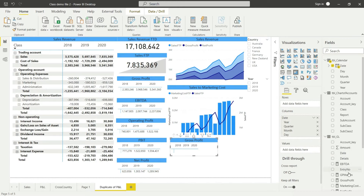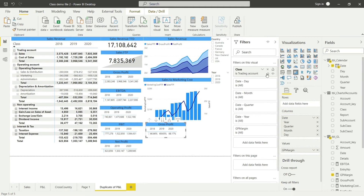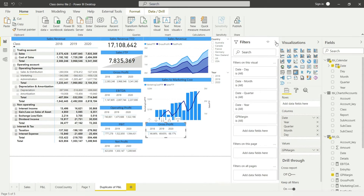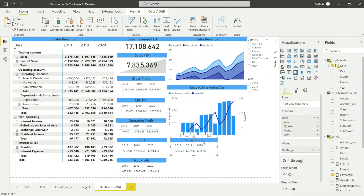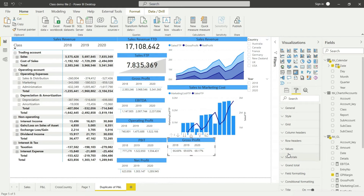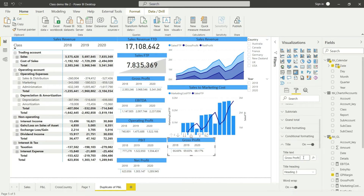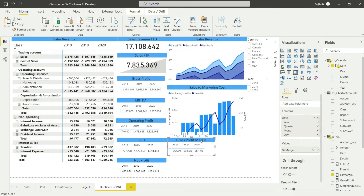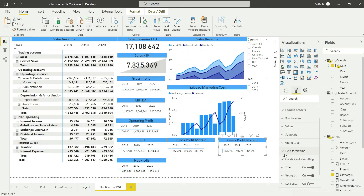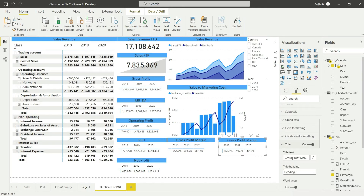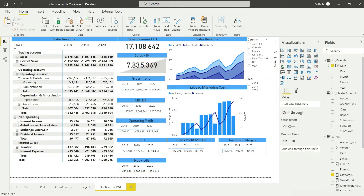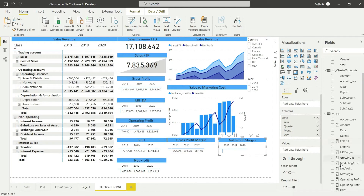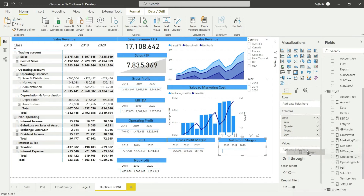Let me bring in GP Margin and check if there is any filter on this. Let me get rid of that filter — even though it won't make a difference, let me remove it anyway. We now have the gross profit margin. Let me change the title to say Gross Profit Margin properly, then copy and paste this visual to make it work for net profit as well, changing the title to Net Profit Margin.